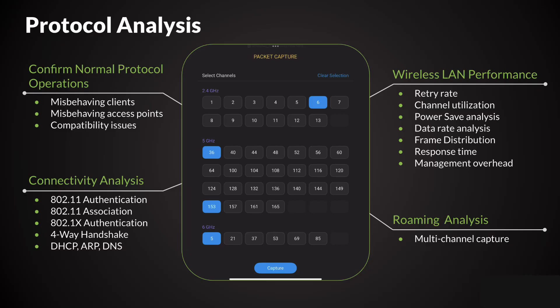If you need to do advanced troubleshooting, packet captures are essential. They allow you to understand the intricate conversations between clients and access points, providing the granular data needed to pinpoint exactly where and why issues are occurring in your Wi-Fi environment.